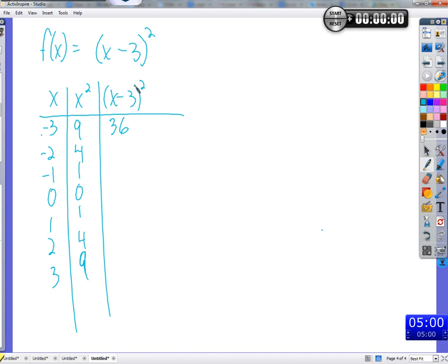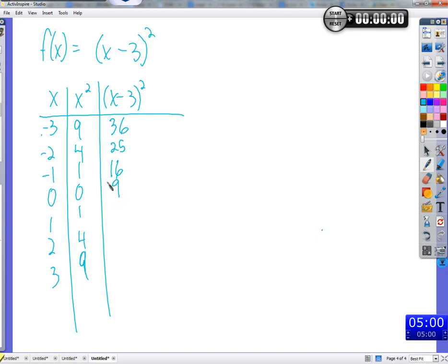Let's see what's happening. Take negative 3: negative 3 minus 3 is negative 6, square 6, we get 36 — clearly not the same output. Negative 2 minus 3 is negative 5; negative 5 squared is 25. Negative 1 minus 3 is negative 4; negative 4 squared is 16. But when we get to 0: 0 minus 3 is negative 3, negative 3 squared is 9. Not a coincidence — we get the same output when we put negative 3 into x squared and 0 into this function. They're just three steps off of each other.